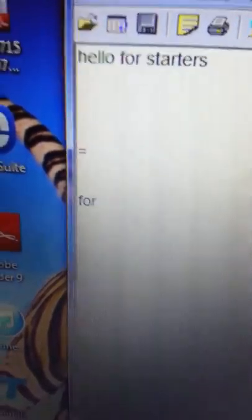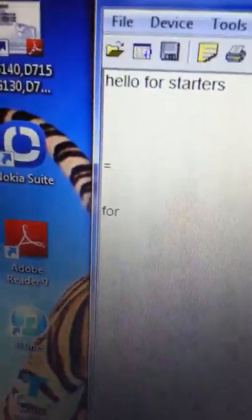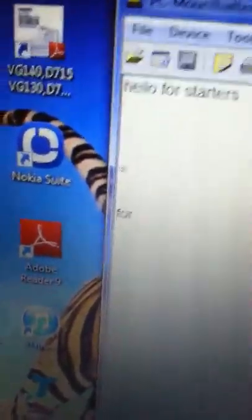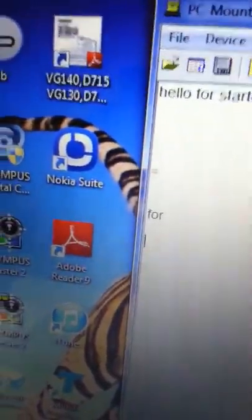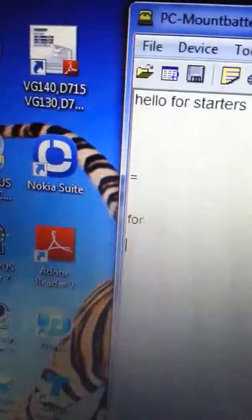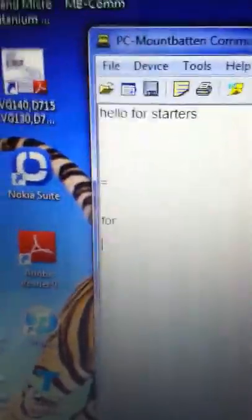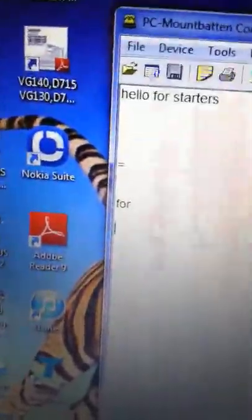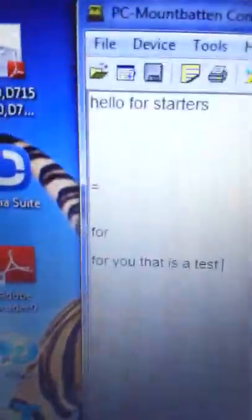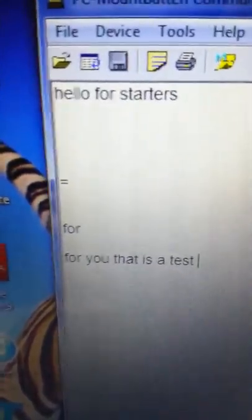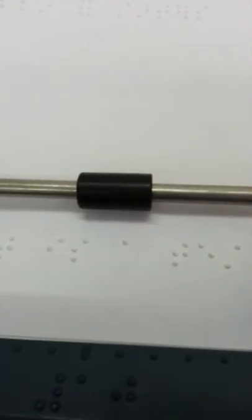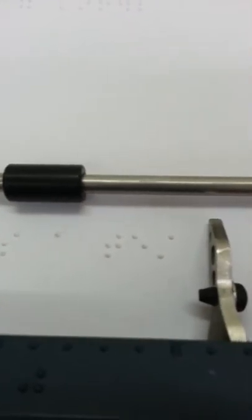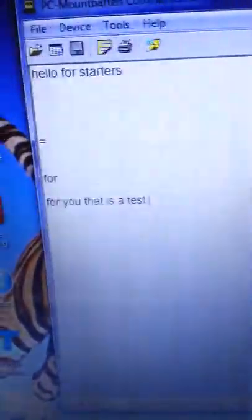So the child can type as much as they like. As long as they just finish off with a couple of new lines on the Mountbatten, then it'll come out onto the computer. So I'll just type a little bit more in braille and we'll see what happens. And so this is how it came out. Of course, it's just gibberish. But for you, that is a test. Sorry about that. And then, of course, here on the braille, we go, for you, that is a test. So we can see that the back translation is working correctly.